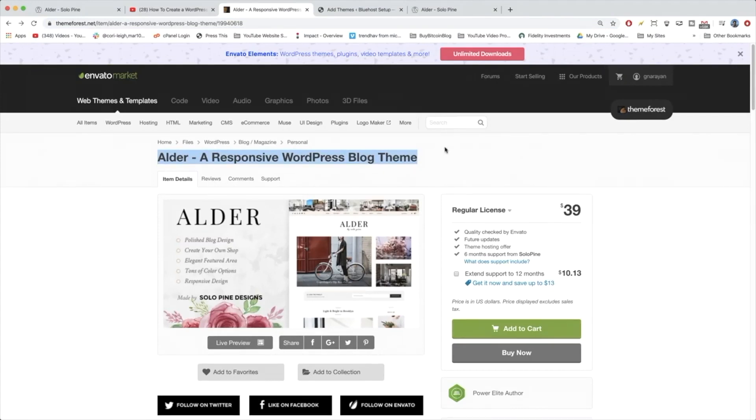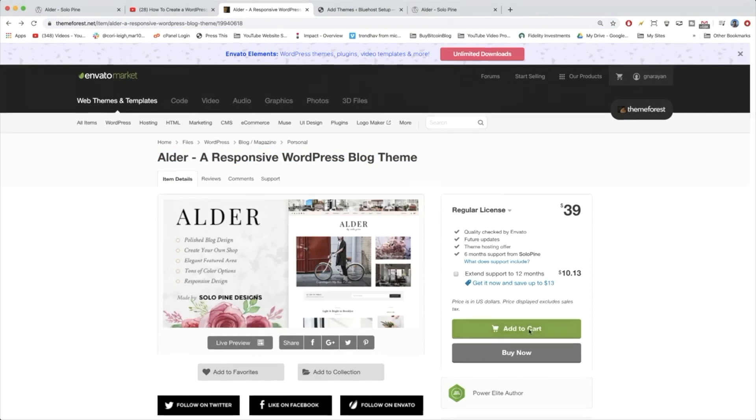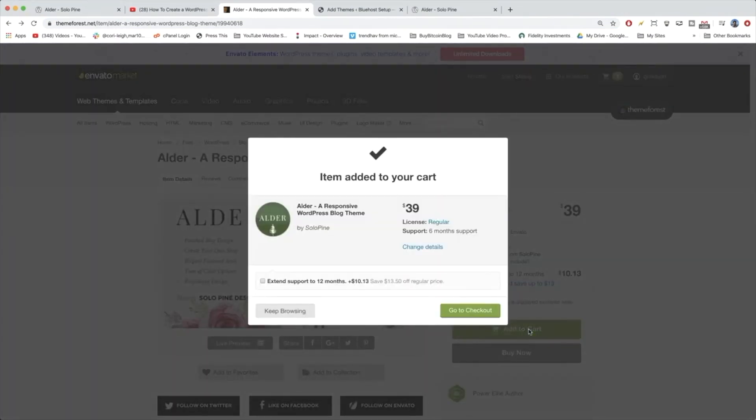Now that we've covered that, we can just click add to cart for this theme. And let's review our cart. So we get Alder, responsive WordPress blog theme. Awesome.